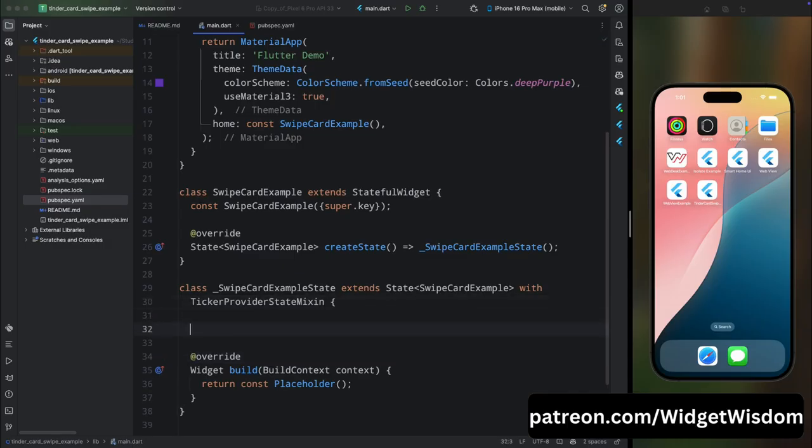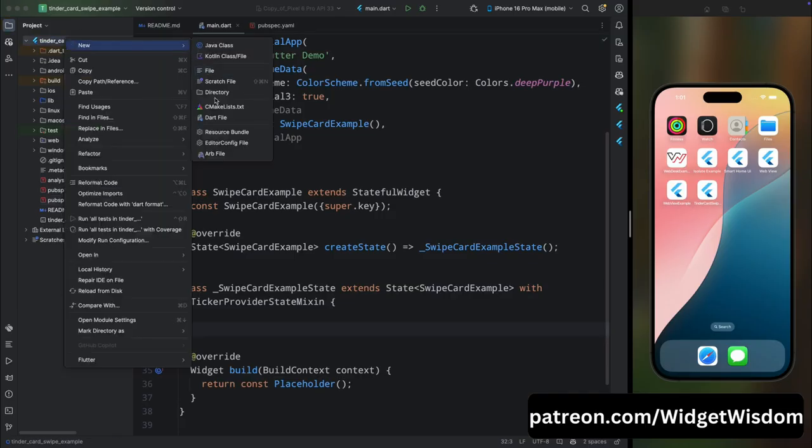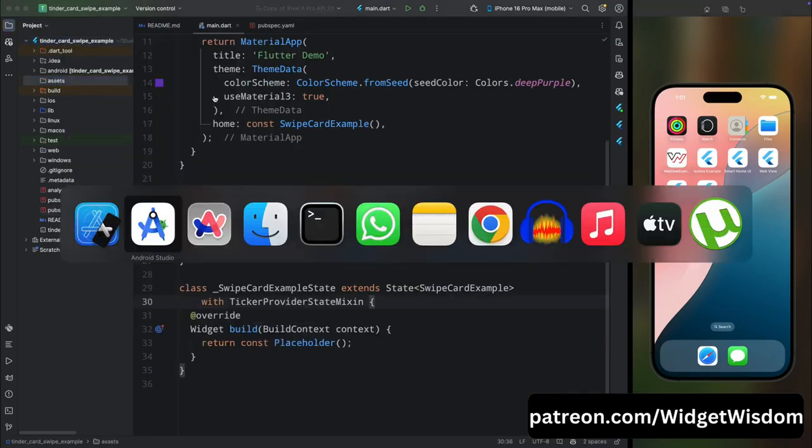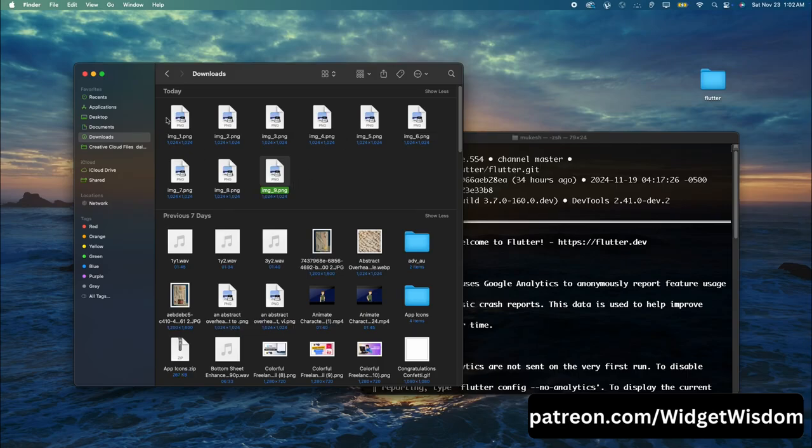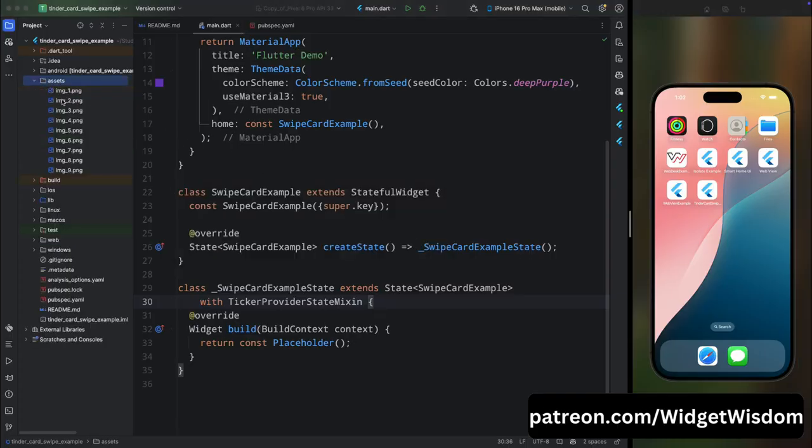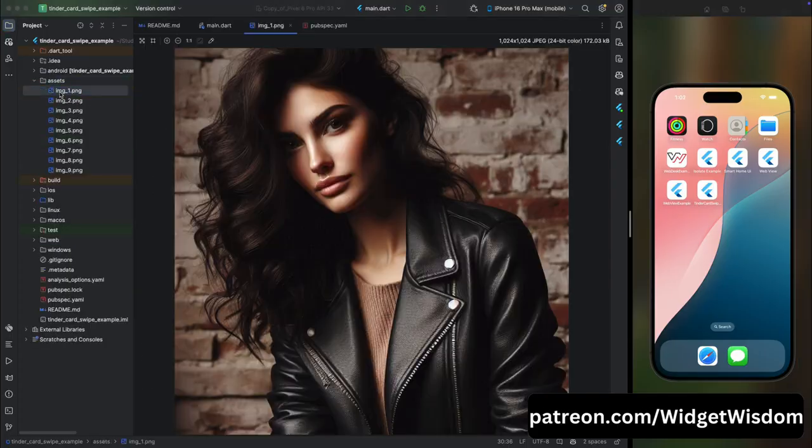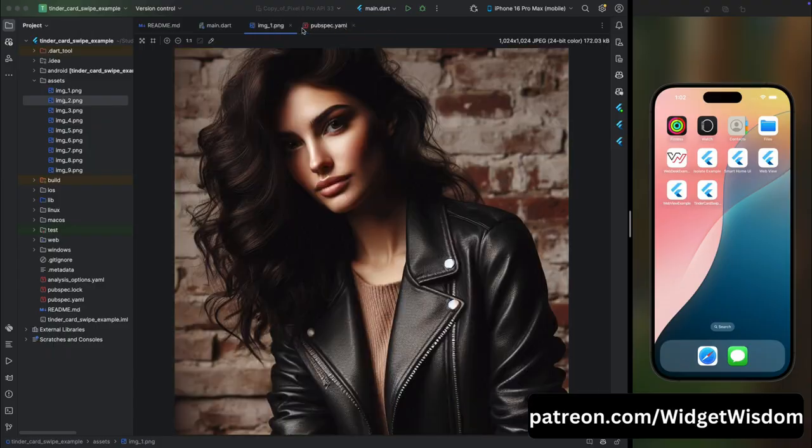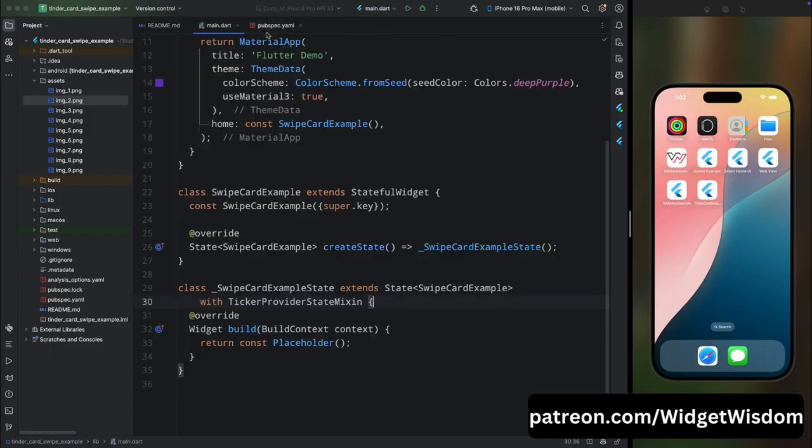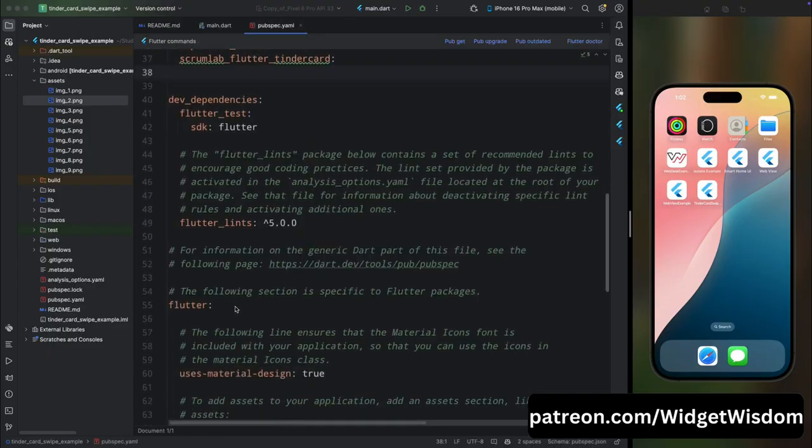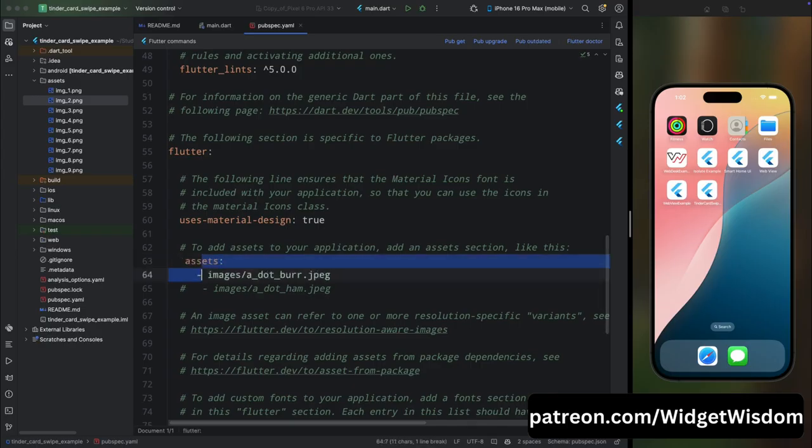Now let's add the assets in our project for cards. Here I have created an assets directory and inside this directory I'm adding a few images. These are a few profile images and they are AI-generated. Now come inside the pubspec.yaml file and here add the assets for this project.